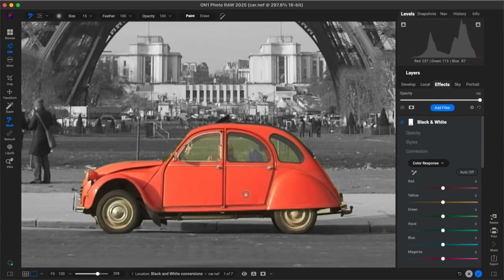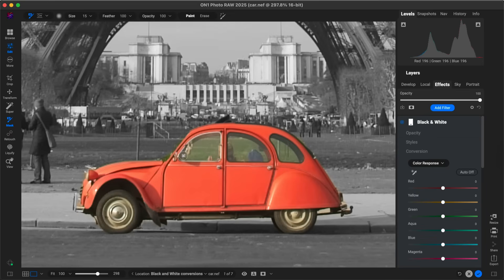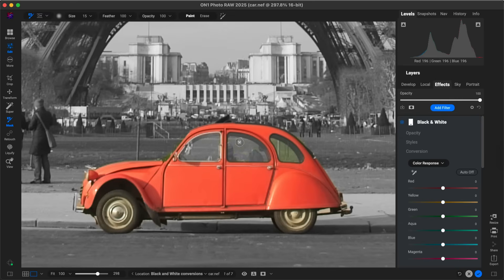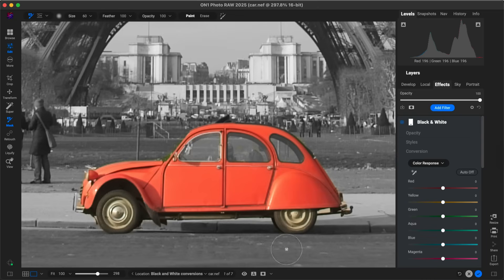We're going to go into the car itself and paint black and white into the windows and also over the rims and tires. I'll grab my masking brush by hitting B on my keyboard — you can also find it in the masking tools at the top. I'll use a relatively small brush size around 15, feathering at 100, opacity at 100, and use paint. I'll click and brush around in the windows — it doesn't have to be exactly perfect — do the same to the other windows, and then the same to the tires and the rims.